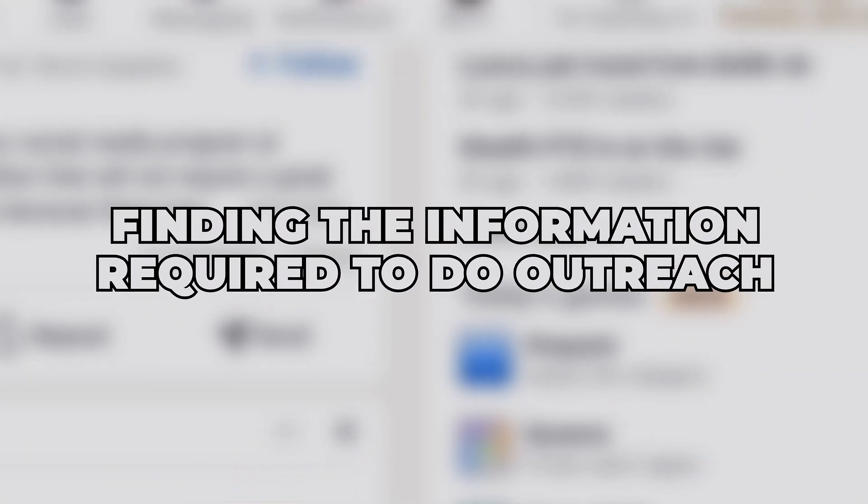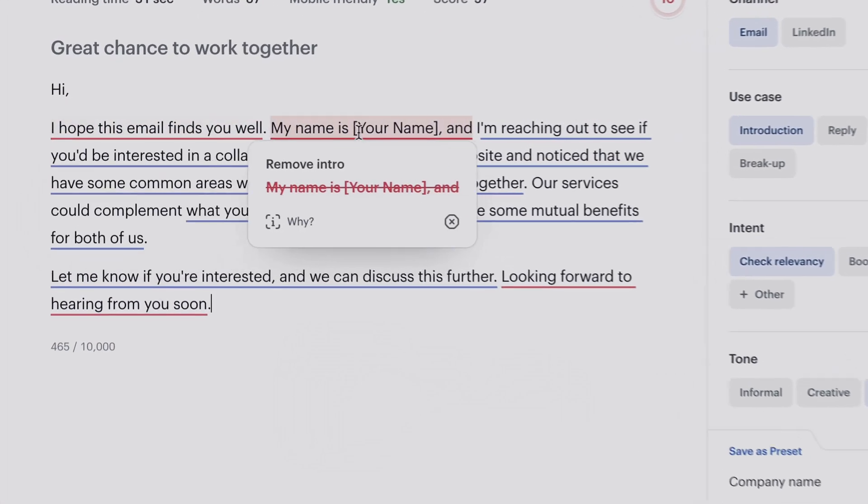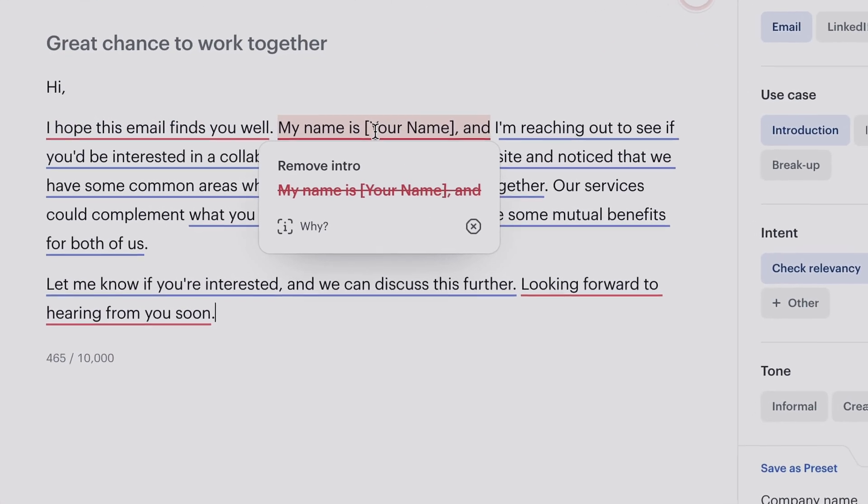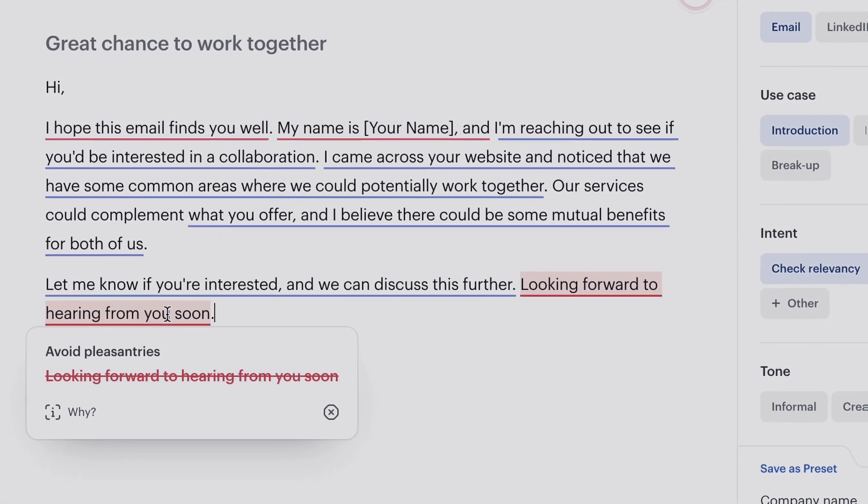Now, when it comes to actually finding the information required to do solid outreach on these companies — let's say you've found all your leads and enriched them for more data but you want to write copy — I would recommend using Twain to review the copy and give you suggestions on what changes to make. It's an AI tool that reviews all of the copy you've written and provides suggestions on how to improve it for better conversion and better positive response rates.